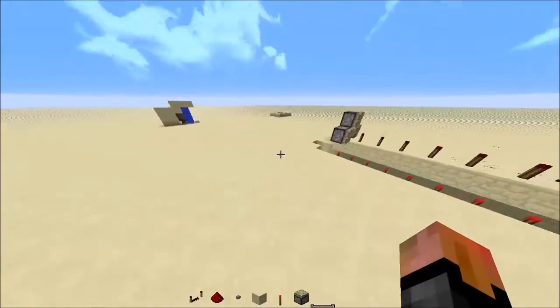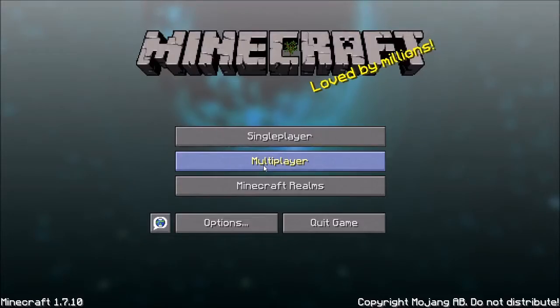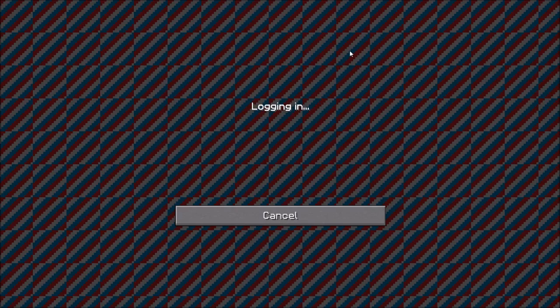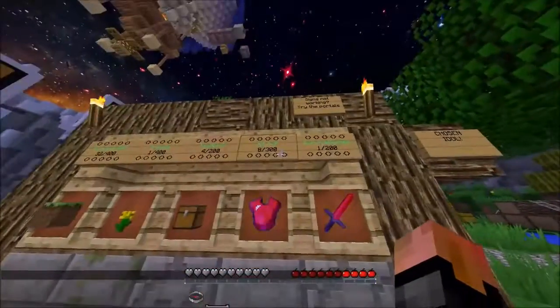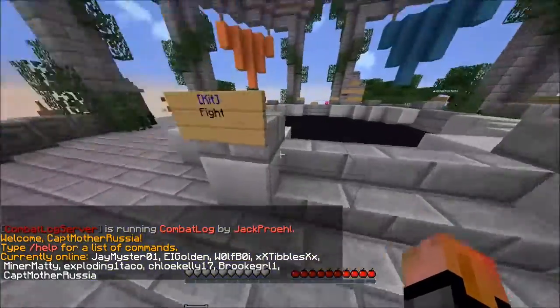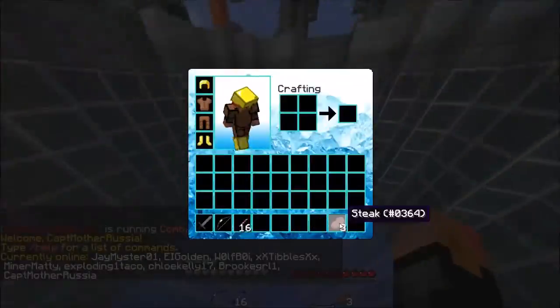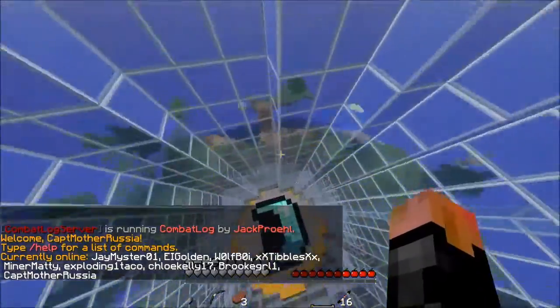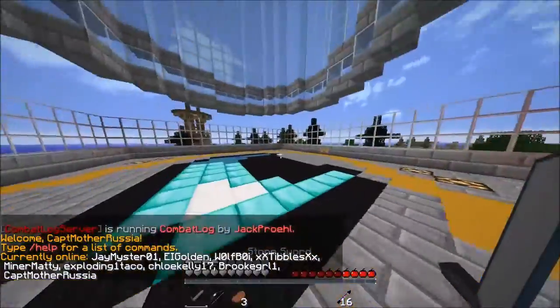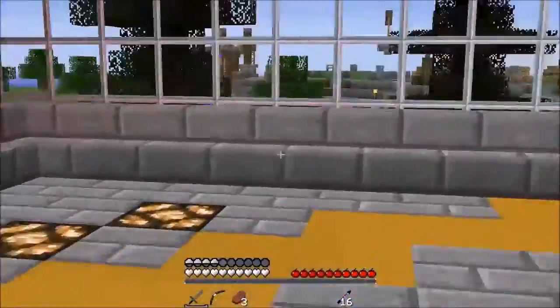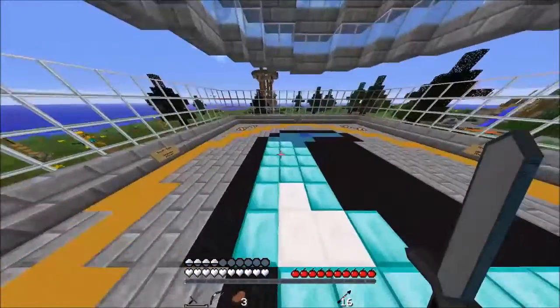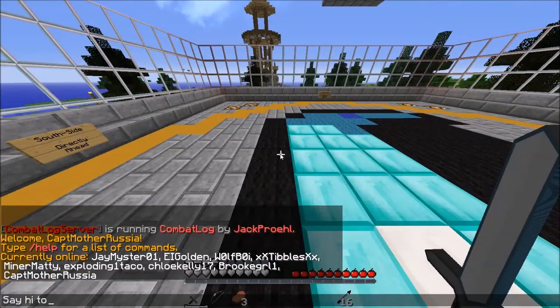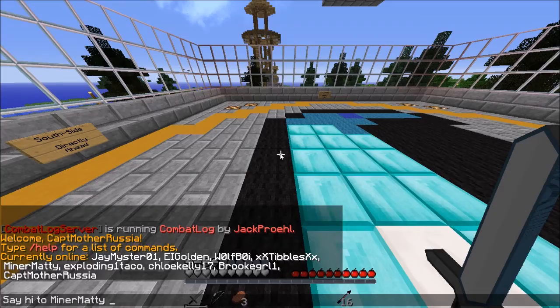So yeah, that's how you install Optifine. And yeah, so you can zoom in and all that stuff. And say hi to Mather, say hi to some people.